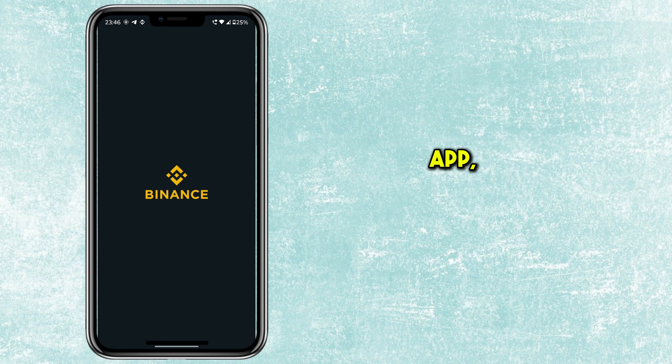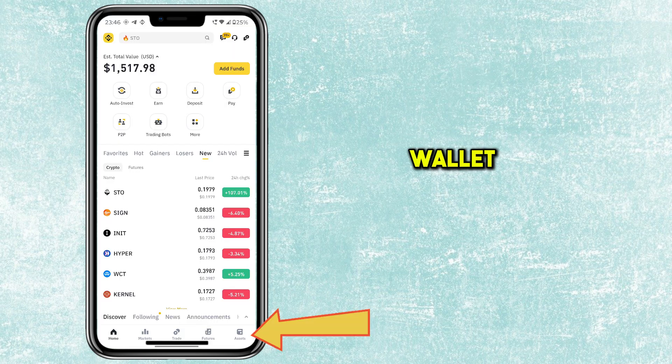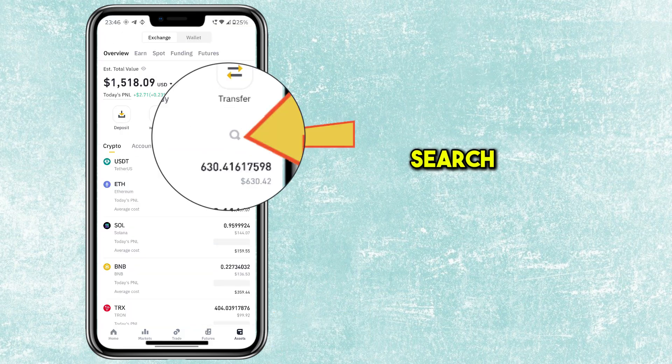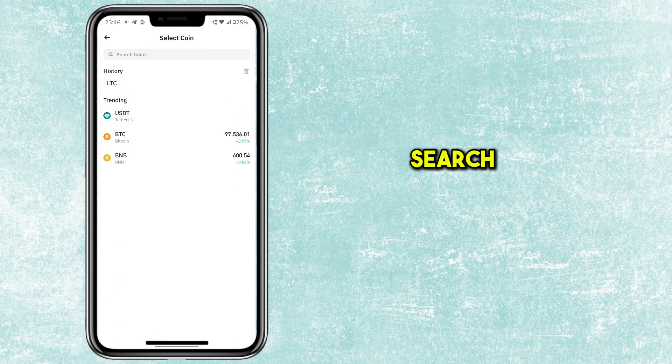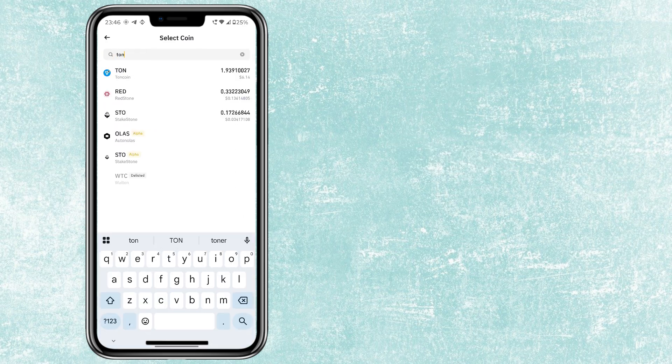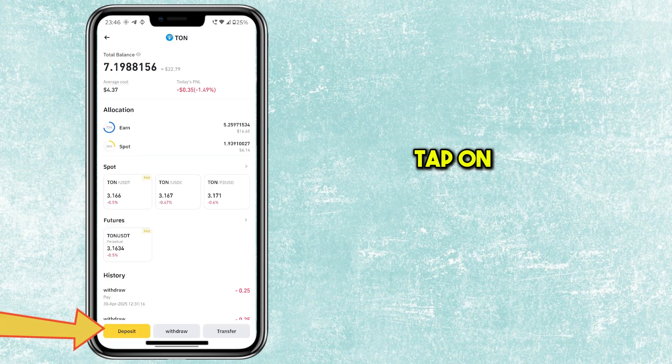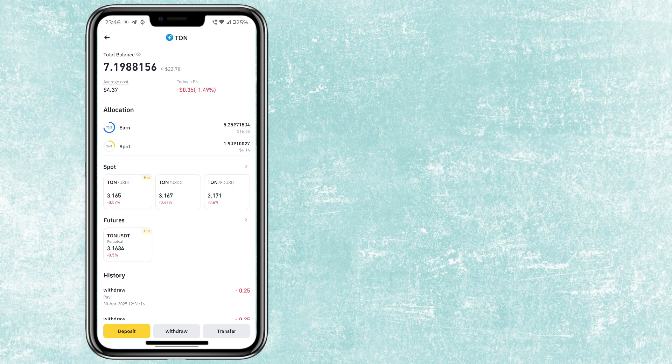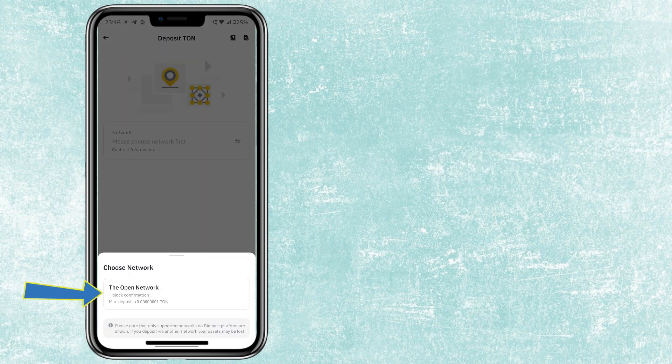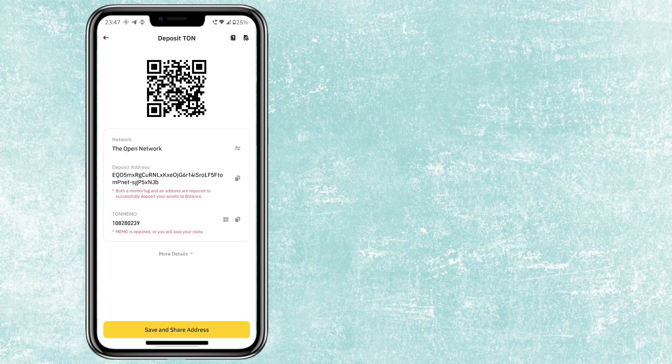open Binance App. Tap on Wallet Icon. Tap on Search Icon. Search for TUN Coin. Tap on Deposit. Choose Open Network. Now copy the address.